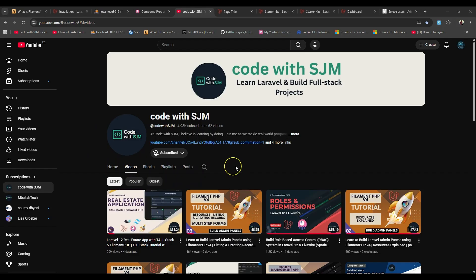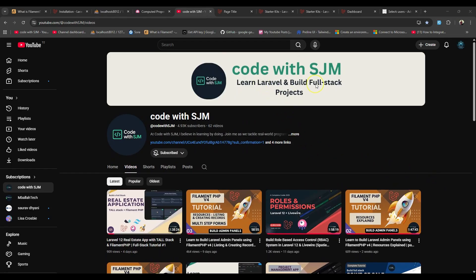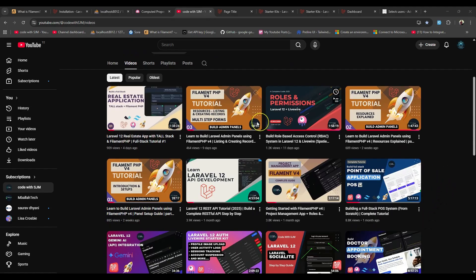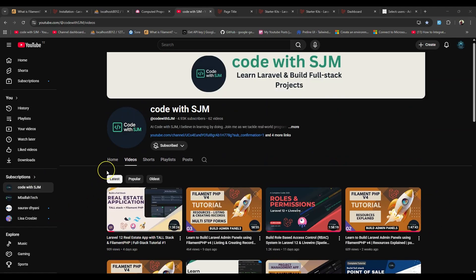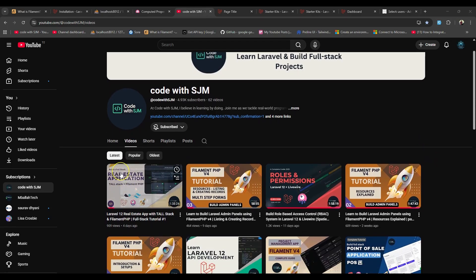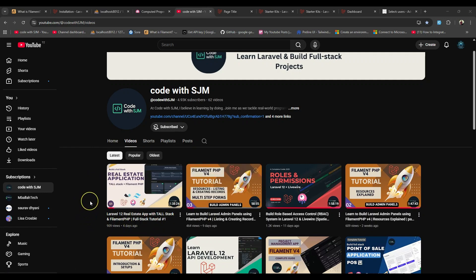That's all for this video — hopefully you learned something new. You can visit this channel to learn more about Laravel updates. If you want to build a full-stack project this is the right channel. Thank you and see you in the next video where I'll continue with the real estate application and also post updates for Filament PHP.